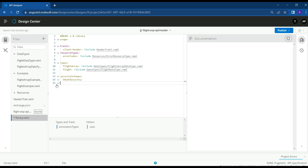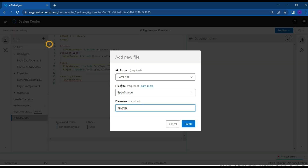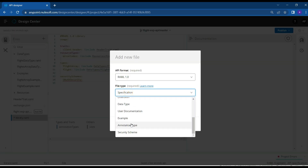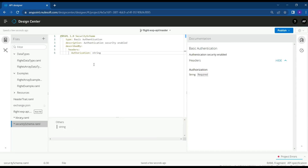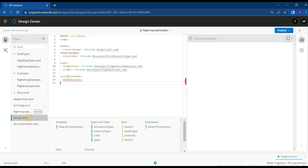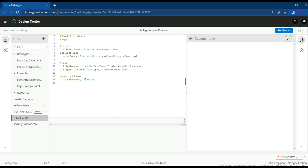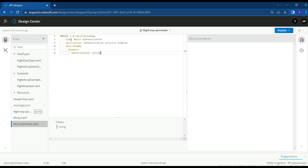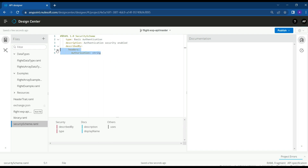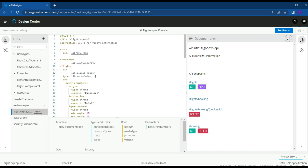Now let's remove the security scheme from the library file and create a separate file for it as well. The type of the security scheme is basic authentication. We paste the exact same details we had previously — basic authentication described through the authorization header — and import the security file into the root file. We now have all the information needed in separate organized files.